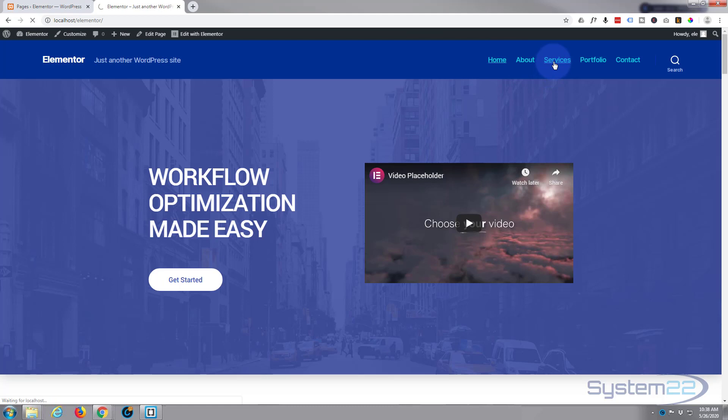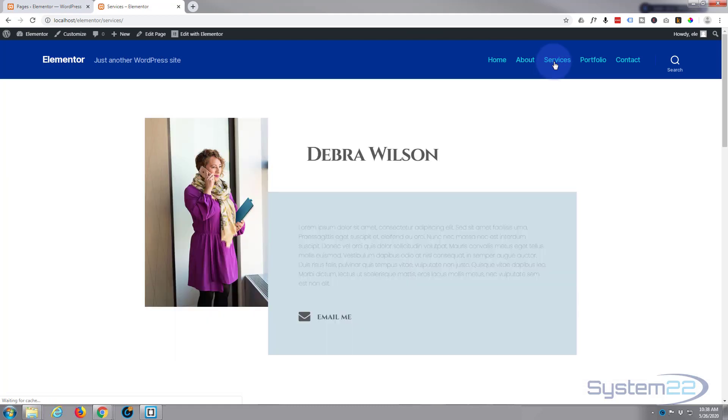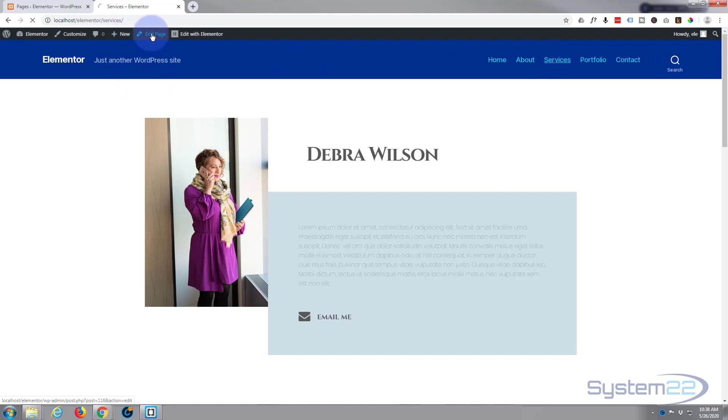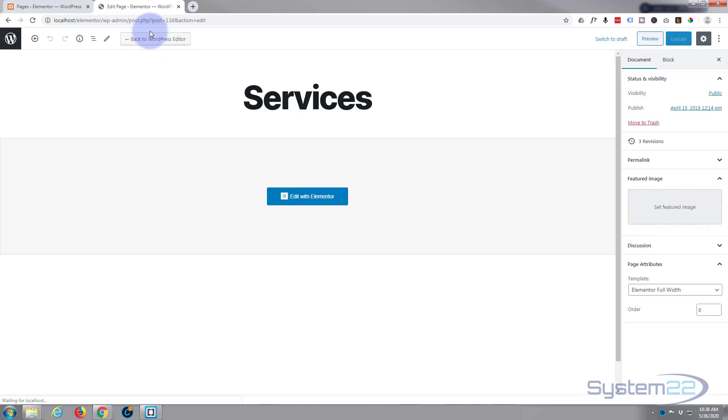Let's go to a services page and we'll go ahead and password protect this page. So I've gone to the page, I'm going to say edit page—regular edit page, not edit with Elementor.